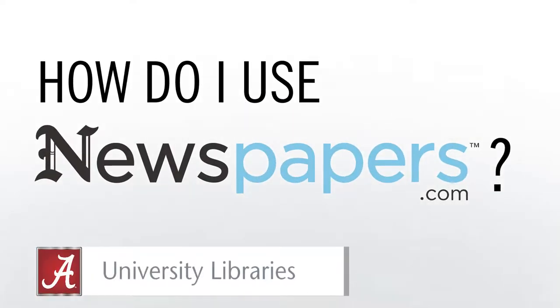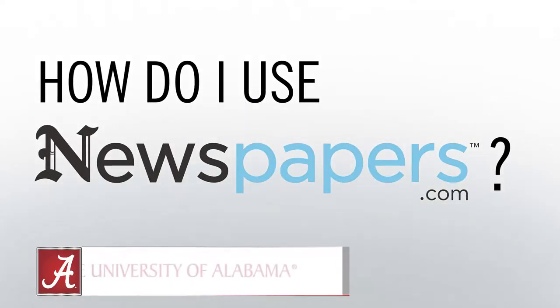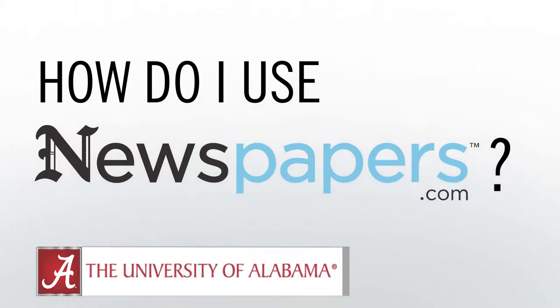Hi, my name is Alex, and in this tutorial I'm going to show you how to use Newspapers.com.